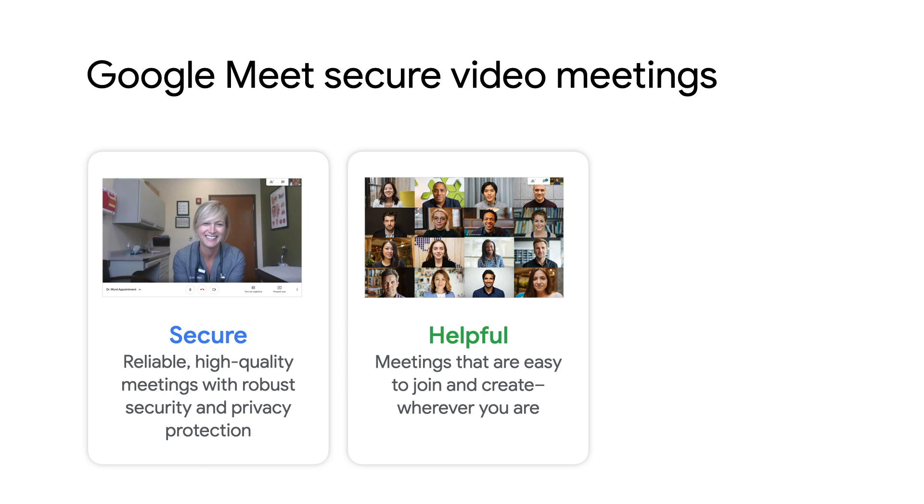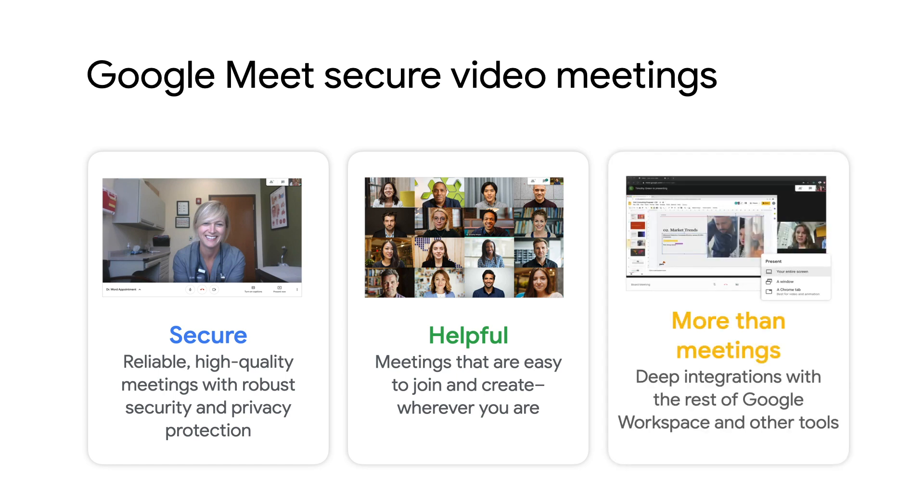Best of all, with Google Workspace, you get so much more than meetings. You can schedule and join meetings directly from Gmail or Google Calendar, easily present your screen or collaborate on a document during the meeting, and securely record a meeting and have it saved to Google Drive to be shared later.